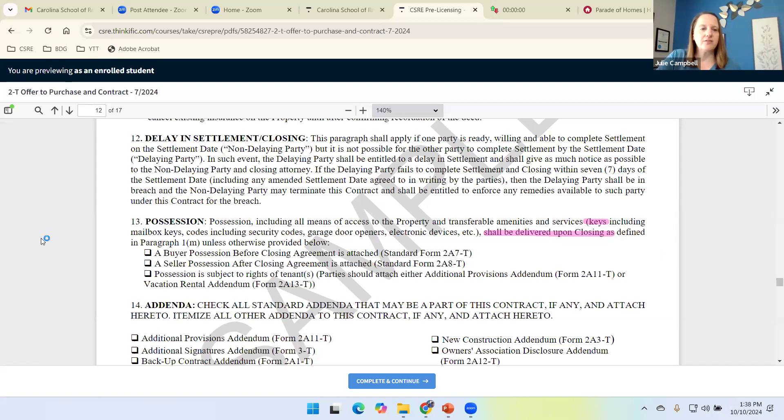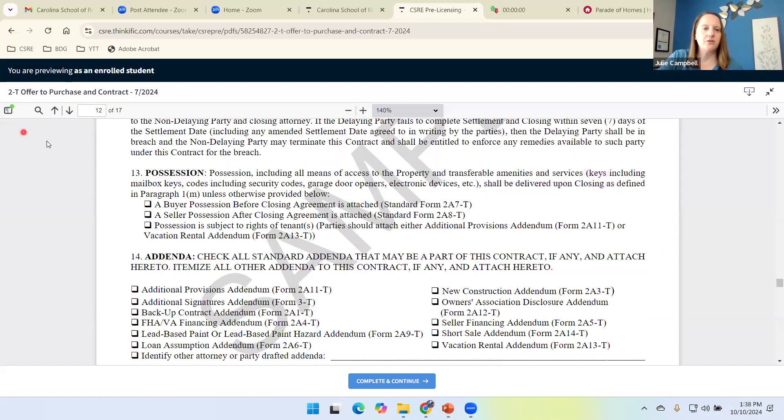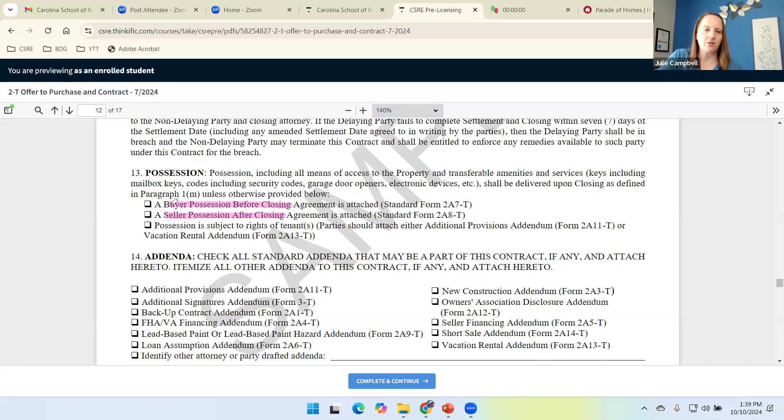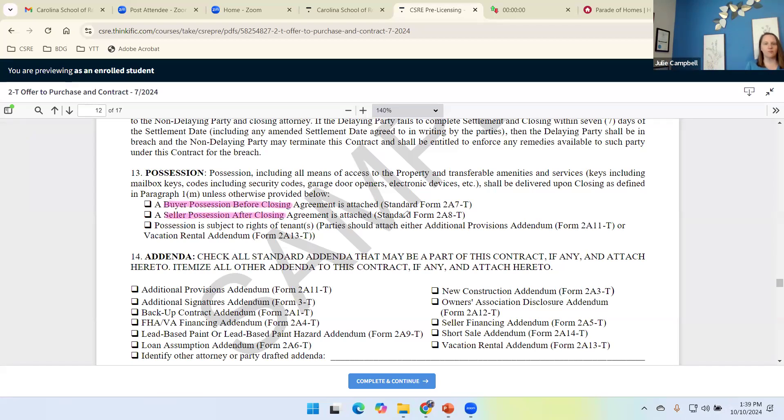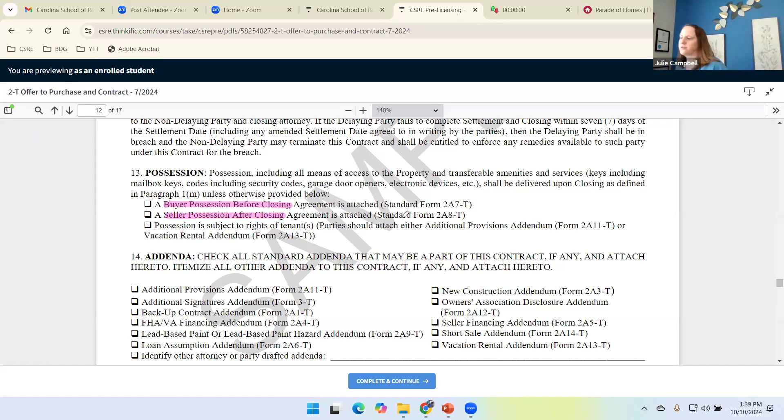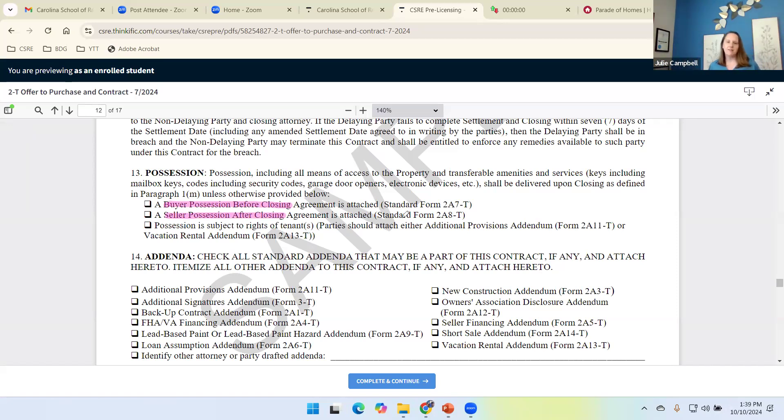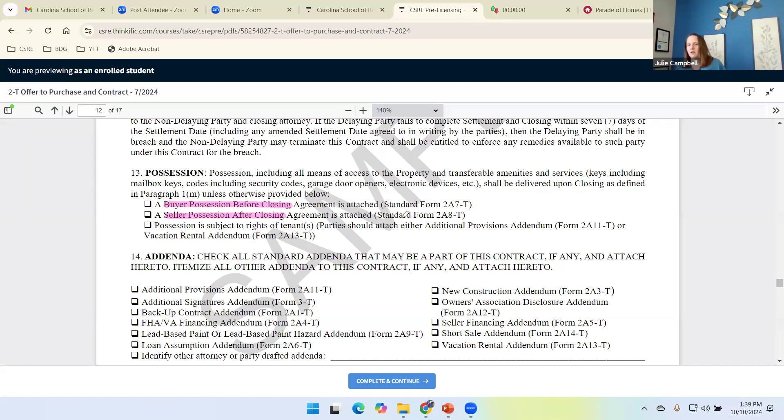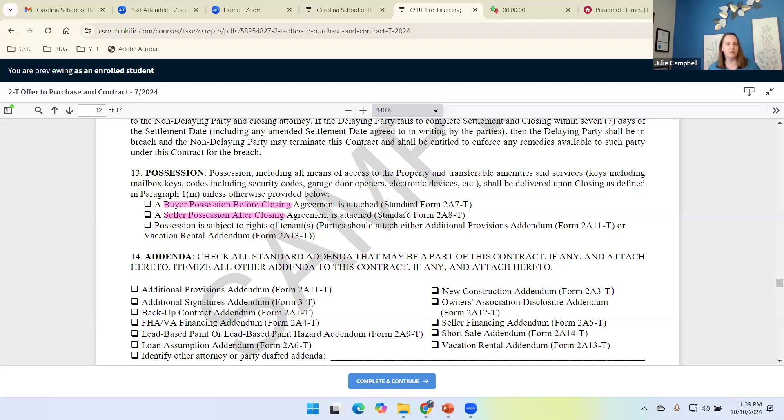We may find ourselves in a situation where we get to do a buyer possession before closing or a seller possession after closing. These would be different circumstances, in which case I got a form for both of these. We're going to talk about the form. We won't look at the forms. We're not going to actually look at any addenda, but we are going to talk about them next week. So these will come back up. Possession could also happen if it's already tenant occupied. If the tenant is buying the home that they've been living in, then obviously possession has already happened. So that would be another exception.